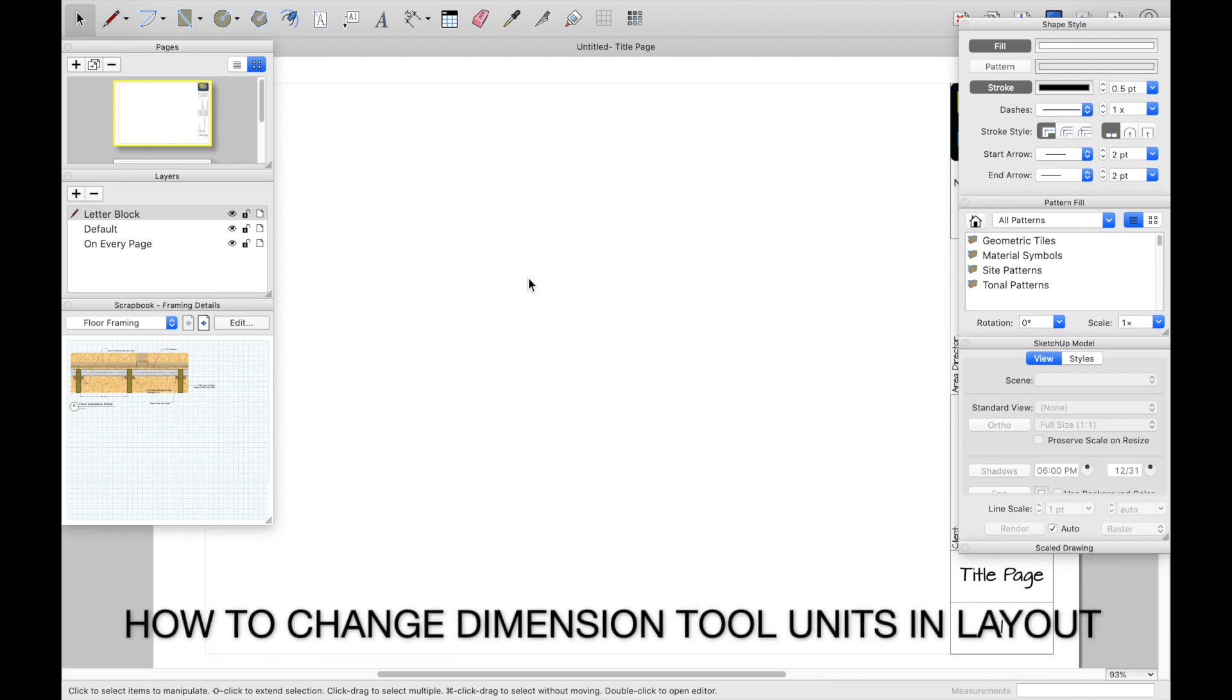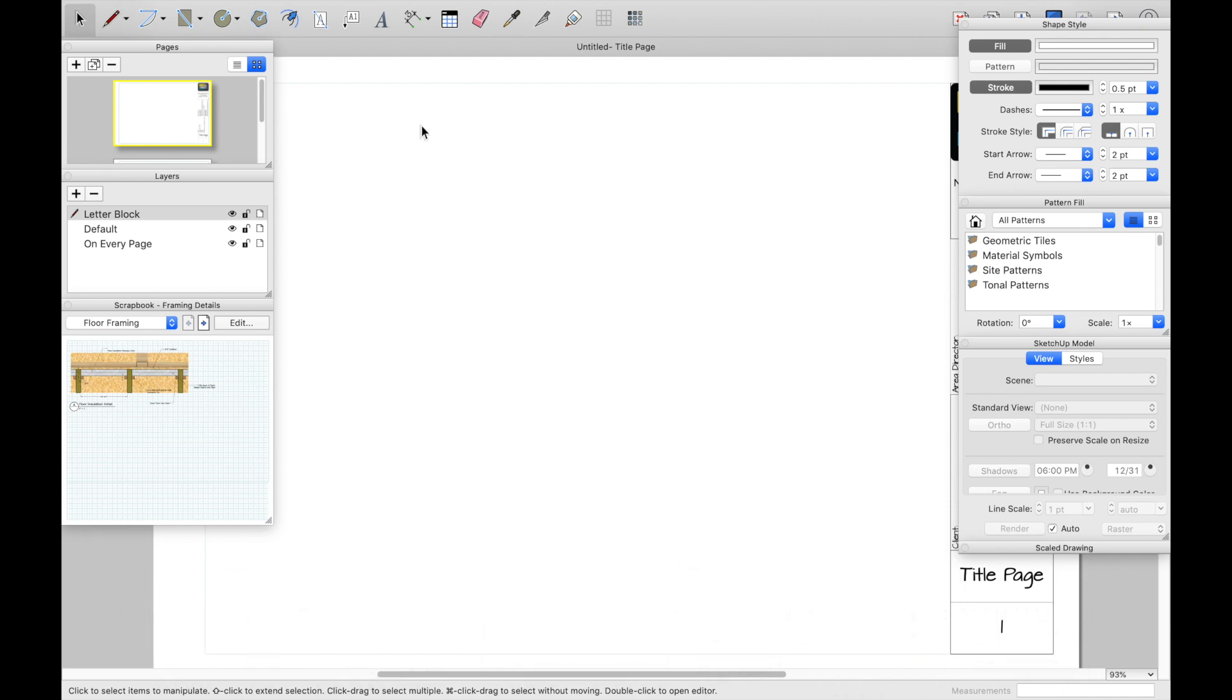Hey, thanks for tuning in today guys. What I wanted to show you was a little bit about dimensioning using layout. The first questions I get are, how do I know I'm in the right format, being metric or imperial?